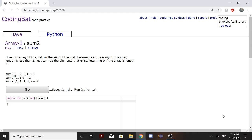So first, what we'll do is write the instance for when the array length is greater than or equal to 2. First, we'll have an if statement: if nums.length is greater than or equal to 2.